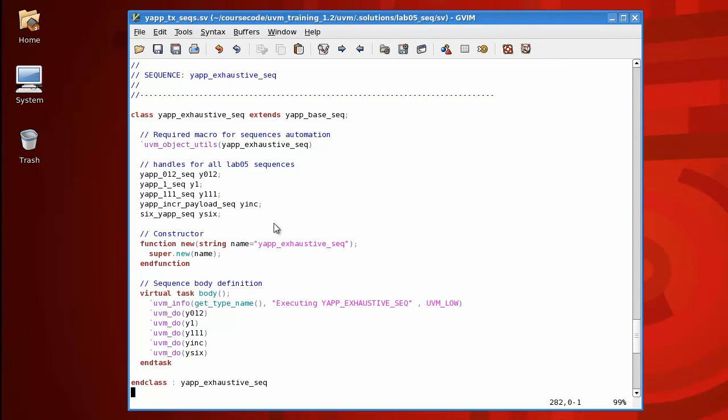It's actually quite simple. It just runs a number of sub-sequences in order. Yours may be more complicated. It may be executing a large number of randomly selected sub-sequences or data items.